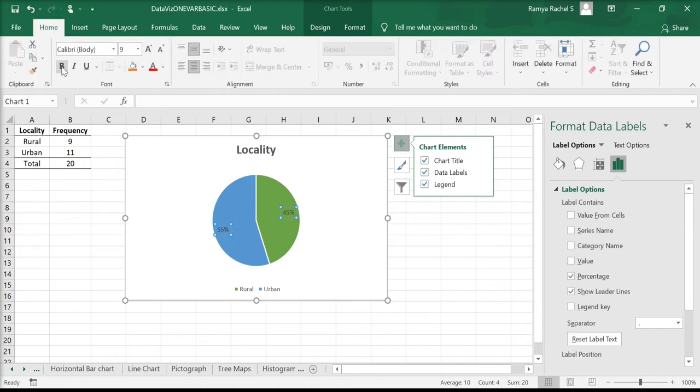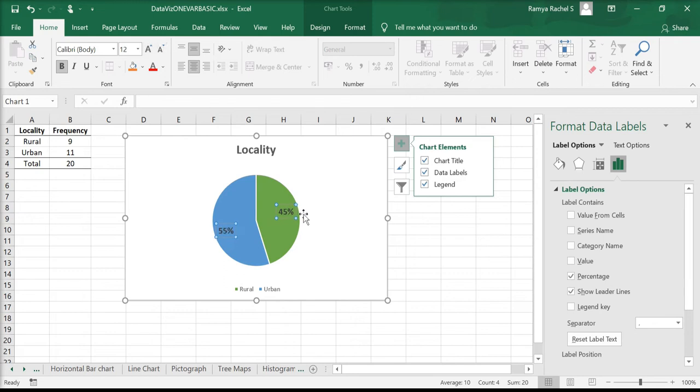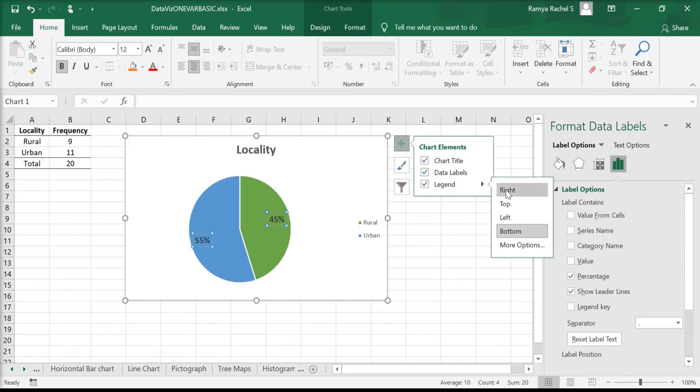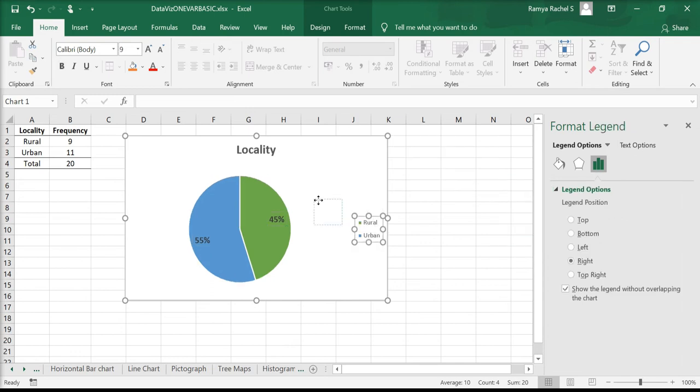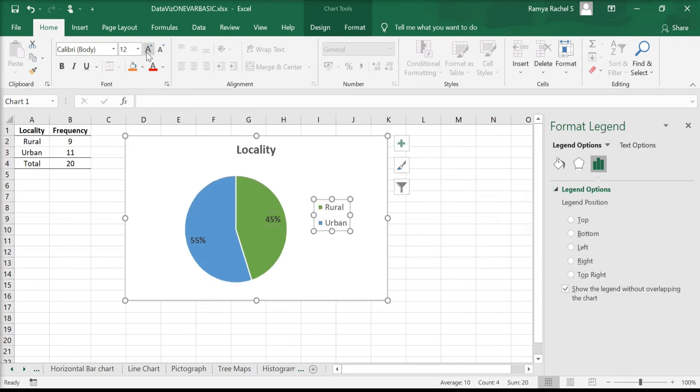Now we can increase the font size of the data labels. We can also bring the legend to the right and increase its font size.